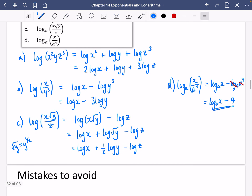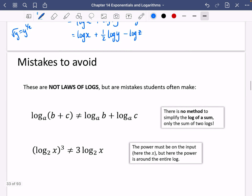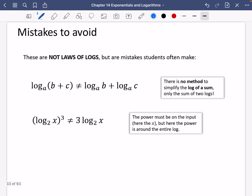Here are a couple of mistakes you should avoid — things that are not laws of logs that students often make. Sometimes they take something inside the logarithm that's being added and try to split it into an addition. But there's no law for this — there's no method to simplify the log of a sum, only the sum of two logs. If it were a multiplication the rule would apply, but we can't split an addition. Also, if the entire logarithm is being cubed, you can't just put the power in front — the power must be on the input. The power has to be associated with the argument, not wrapped around the whole log.